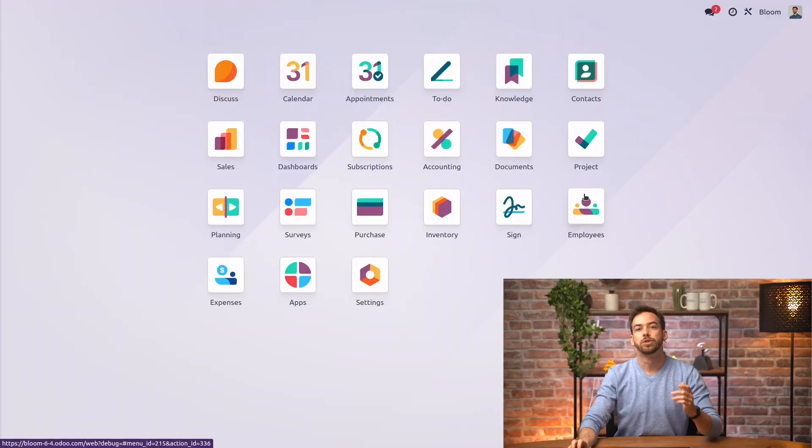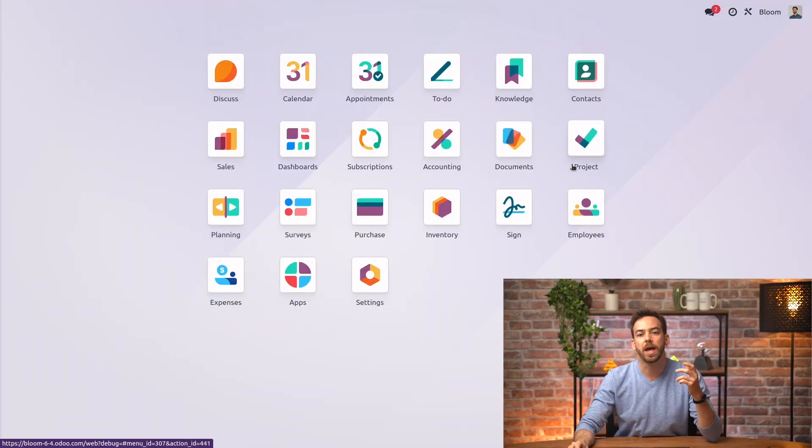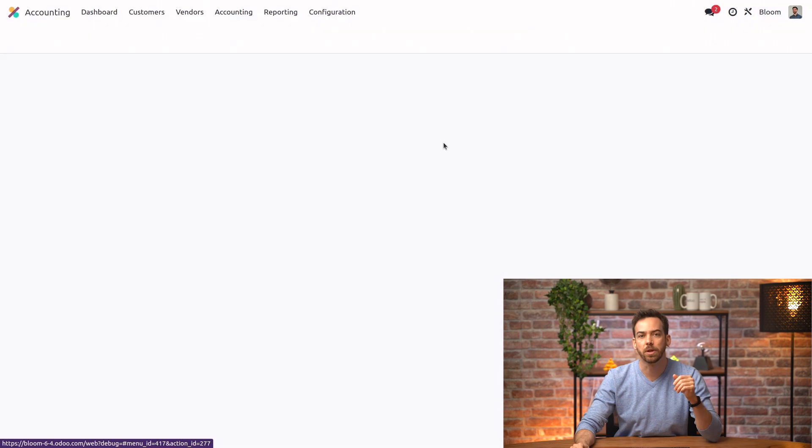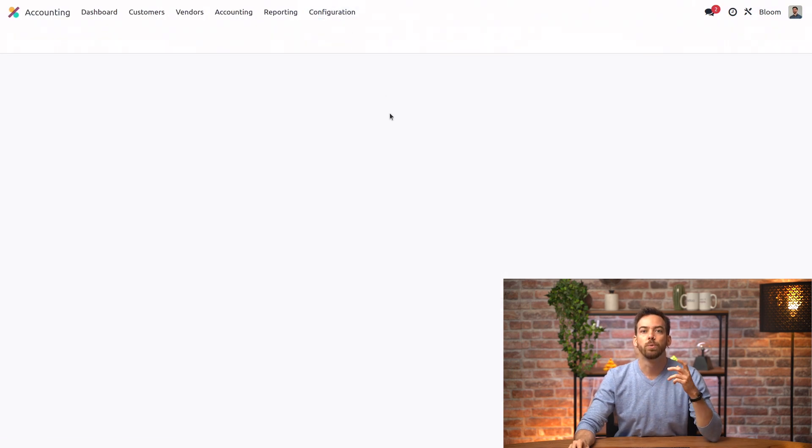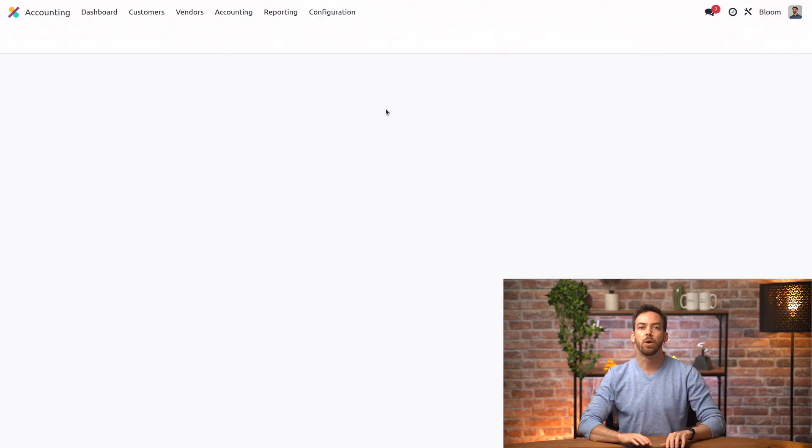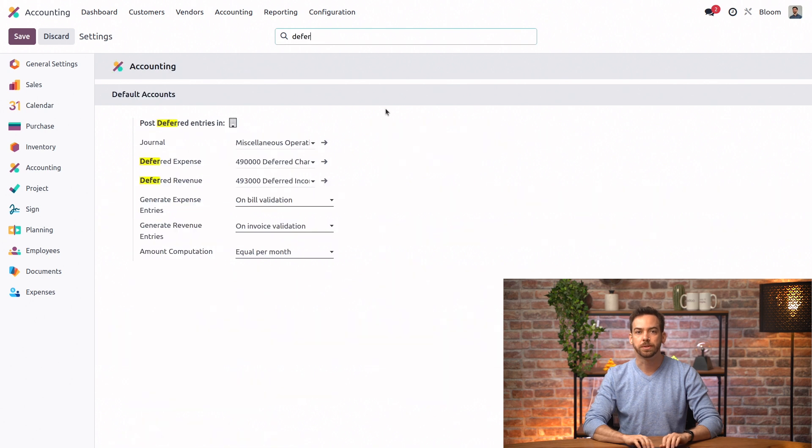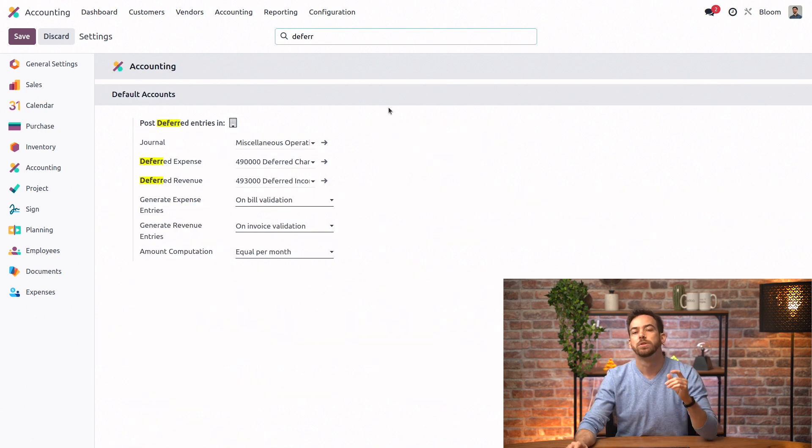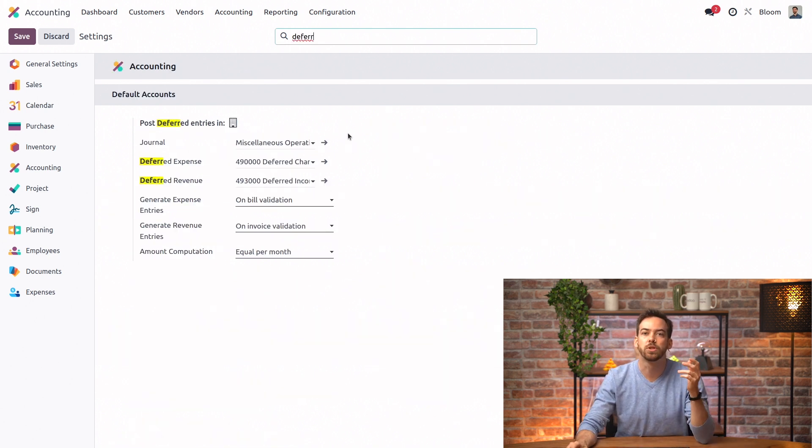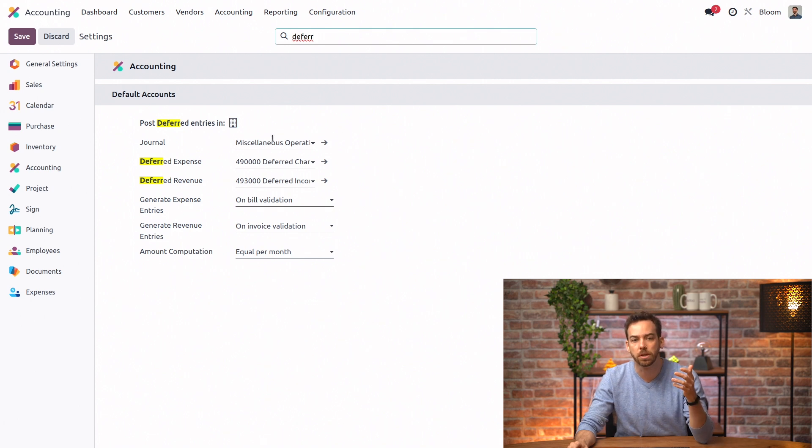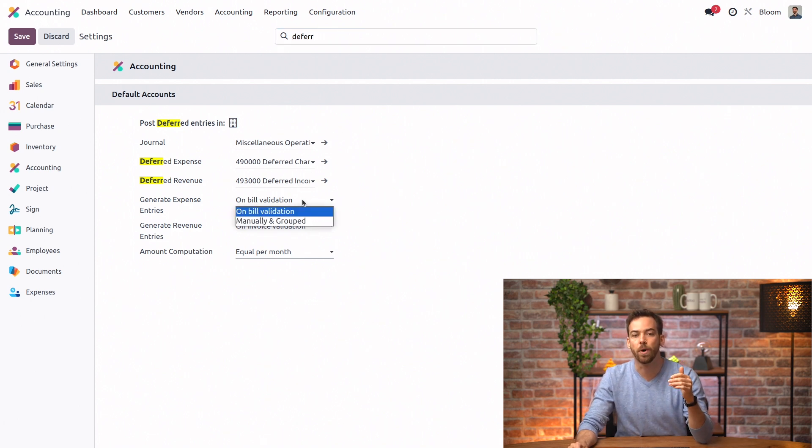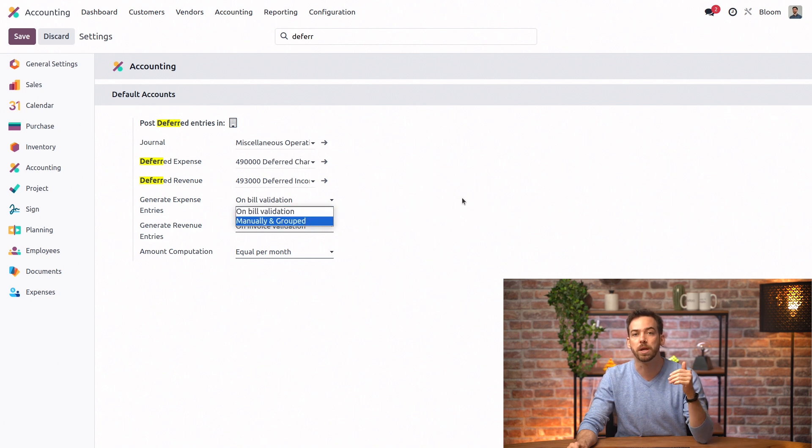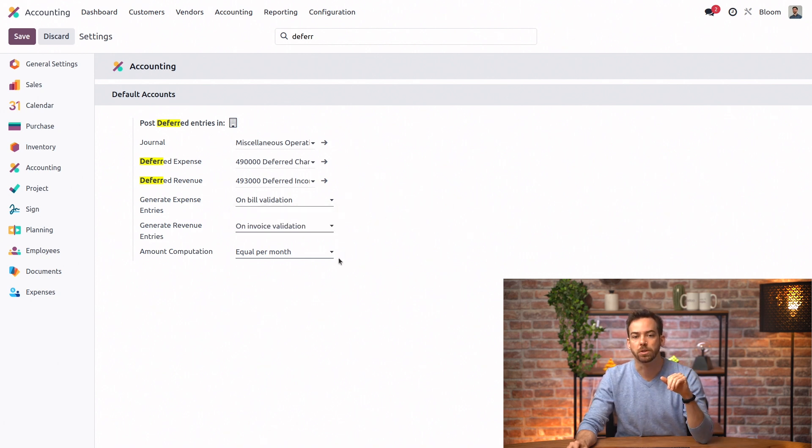So here we are on our database, and let's first head to the accounting app into the settings where we can configure our deferred revenue entries. Under the post-deferred entries menu, we can change the journal in which the entries are posted. We can also change when entries are generated, whether that's on bill validation or manually.